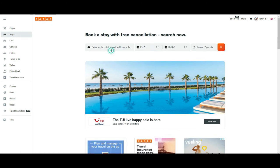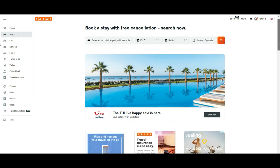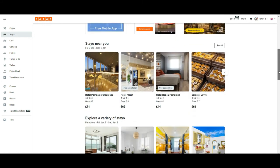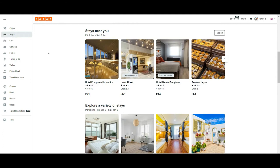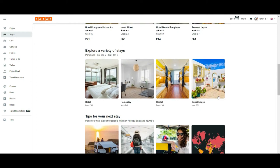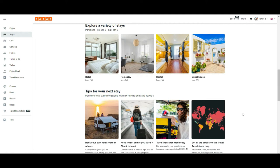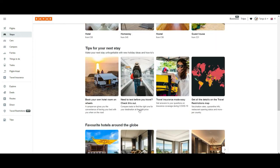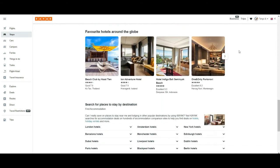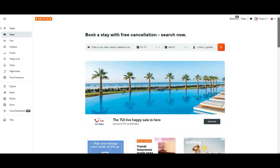It's quite intuitive — you put in the destination, departing date, arrival date, and how many guests, and you get a lot of results. You also get some suggestions of what is near you at the moment because they know your location. Results are split by categories like hotel, homestead, hostel, and guest houses, with a range of prices. You also see tips and alternative proposals — basically this is what you get when you book a hotel.